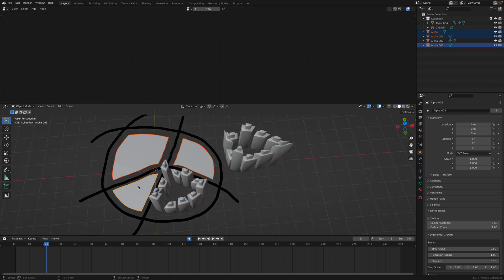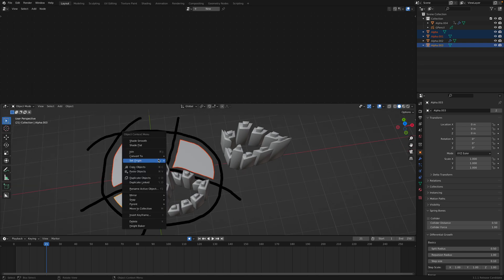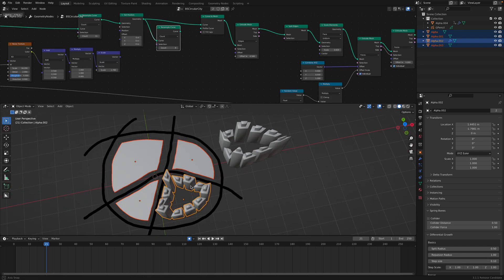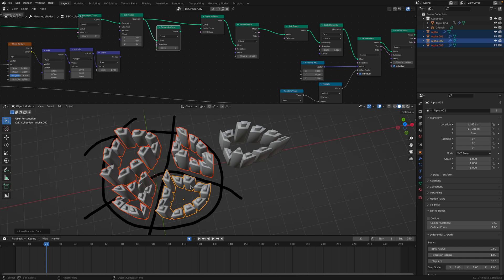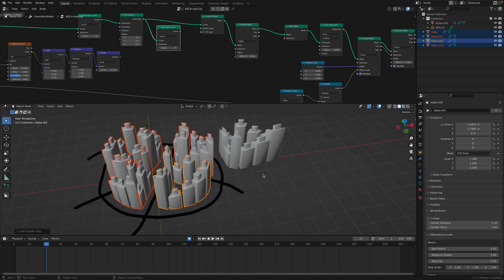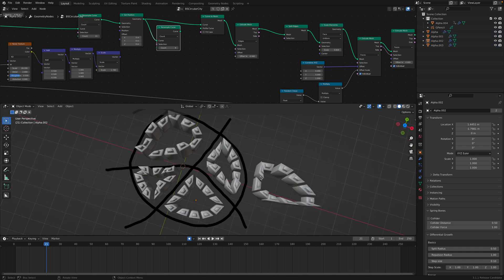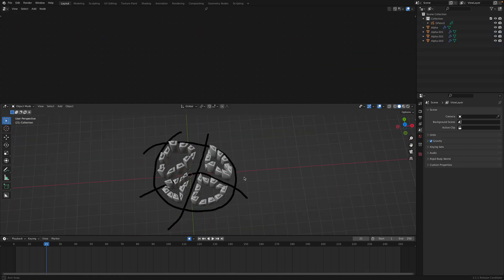So same deal. One, two, three, shape, right click, set geometry, origin to geometry, select this last one. Command L, copy modifier. We have this little city.